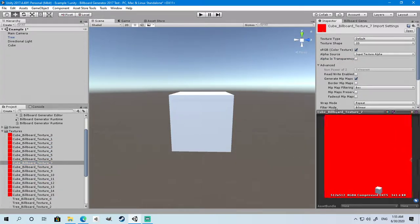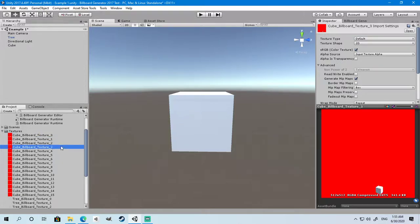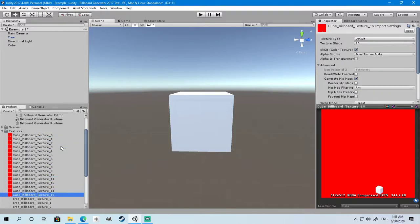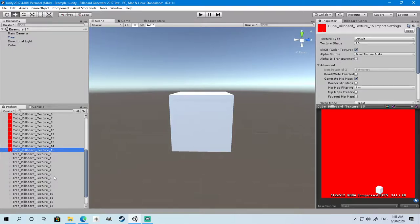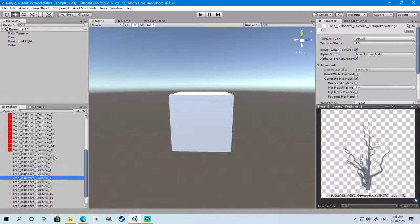Let's increase the size of the texture. As you can see, they have been generated as well for the tree the same way.